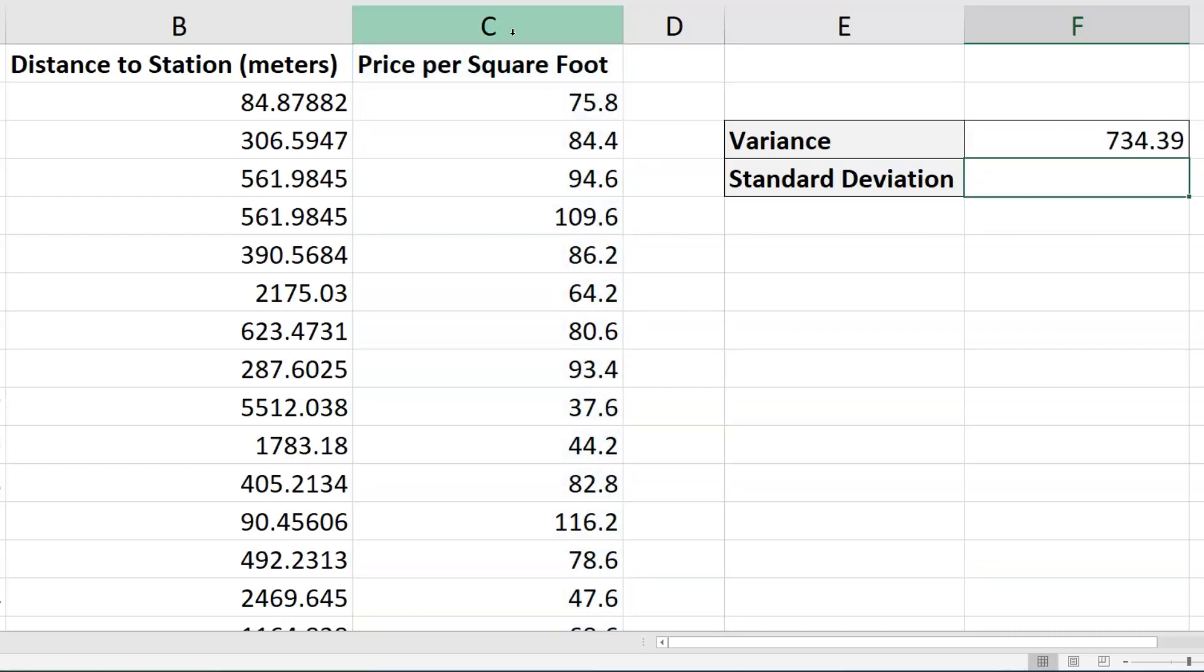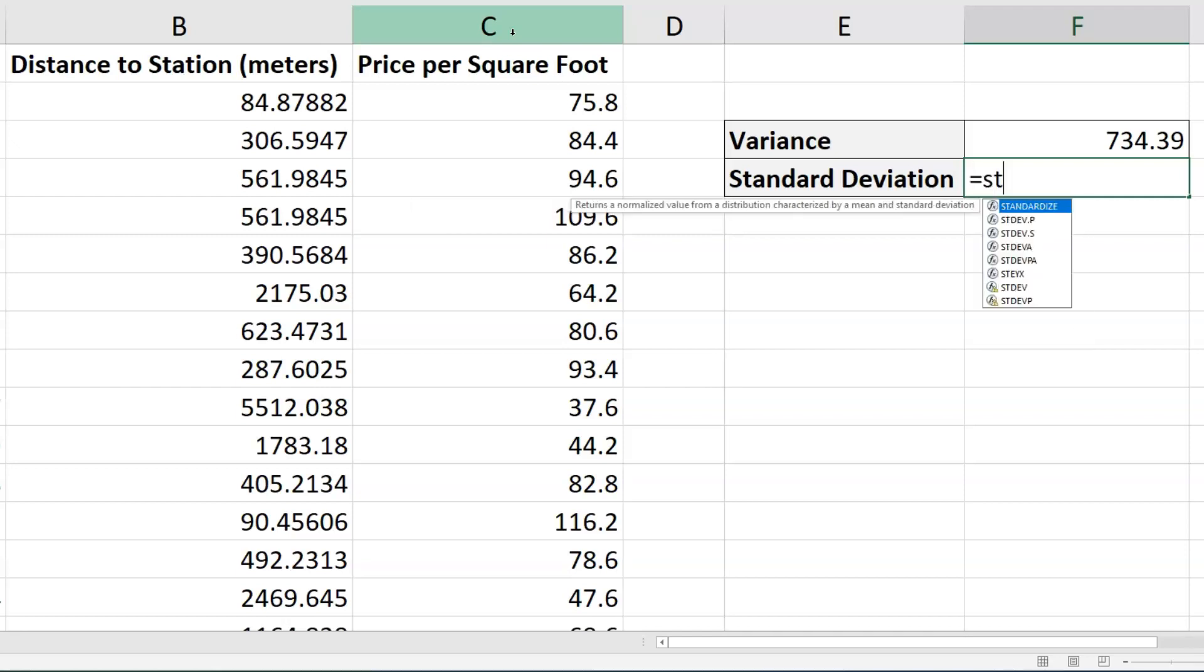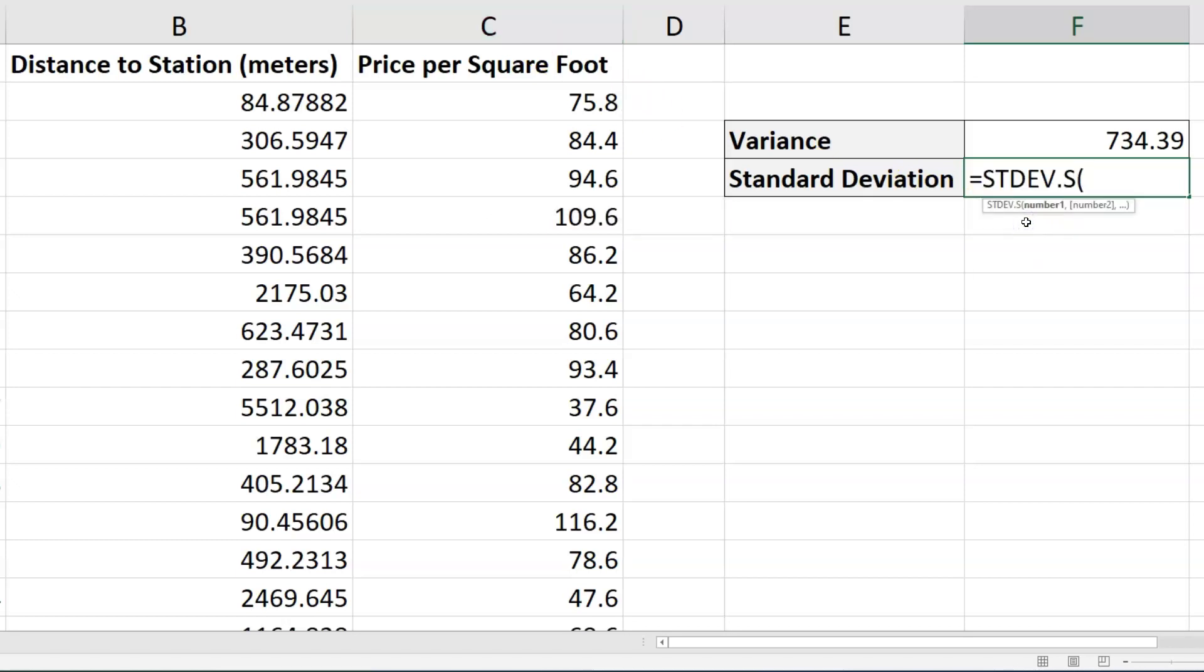Now let's calculate the standard deviation. It's going to be something similar. I'm going to type equals STDEV, and then I'm also going to choose when the options appear STDEV.S, the standard deviation of the sample.